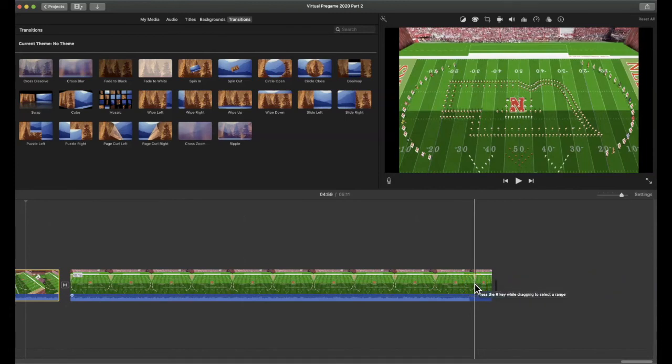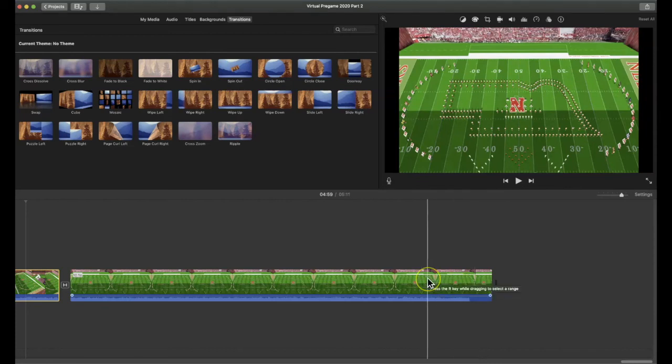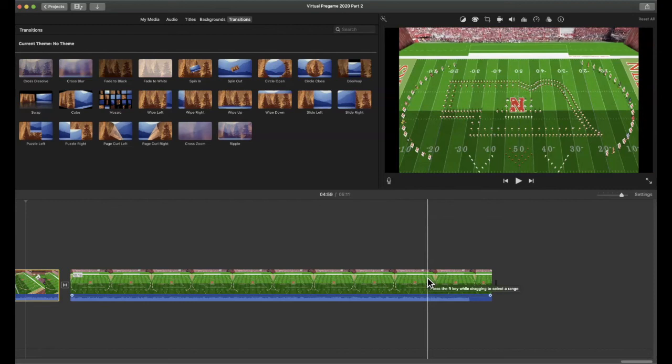So that's really how I used iMovie to put it together. Then once everything is stitched together, you export. And I always just do it as a file and then upload it to my YouTube channel. And things always play really well and sync well with the music.